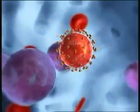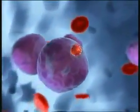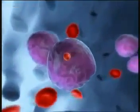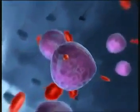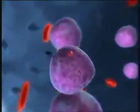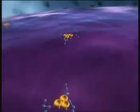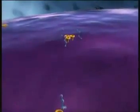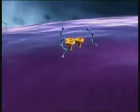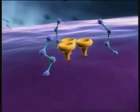Step one is the infection of a suitable host cell, such as a CD4-positive T lymphocyte. Entry of HIV into the cell requires the presence of certain receptors on the cell surface: CD4 receptors and co-receptors such as CCR5.